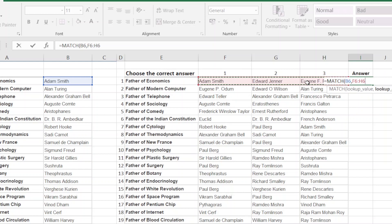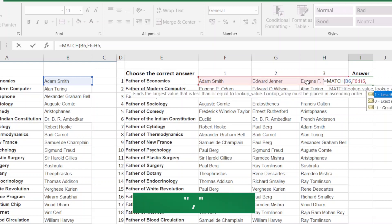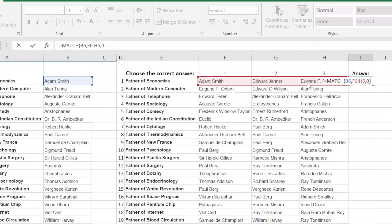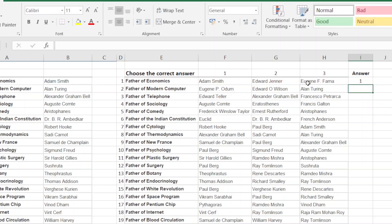Click and select the Lookup Array. We can see the value here. Next, we can see the match — we can see the exact match. So type 0, then close the bracket. Now press Enter. This is the first option.